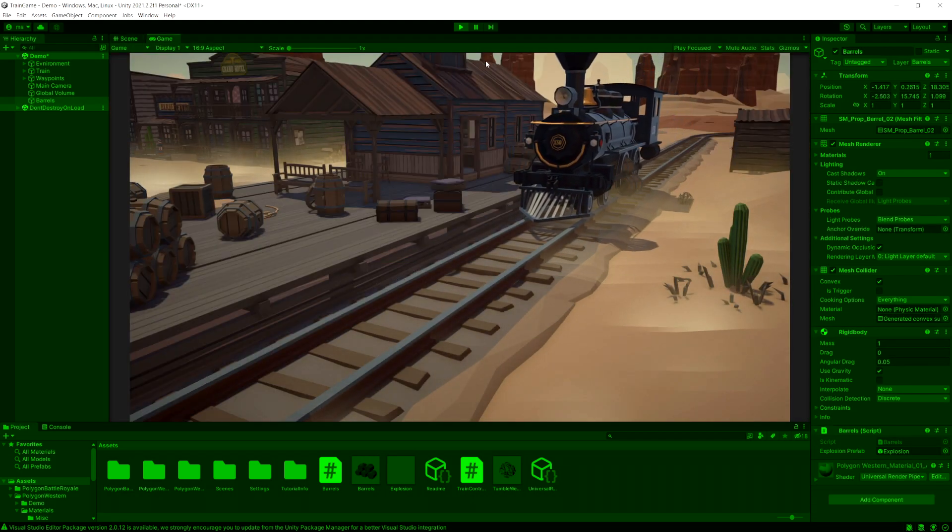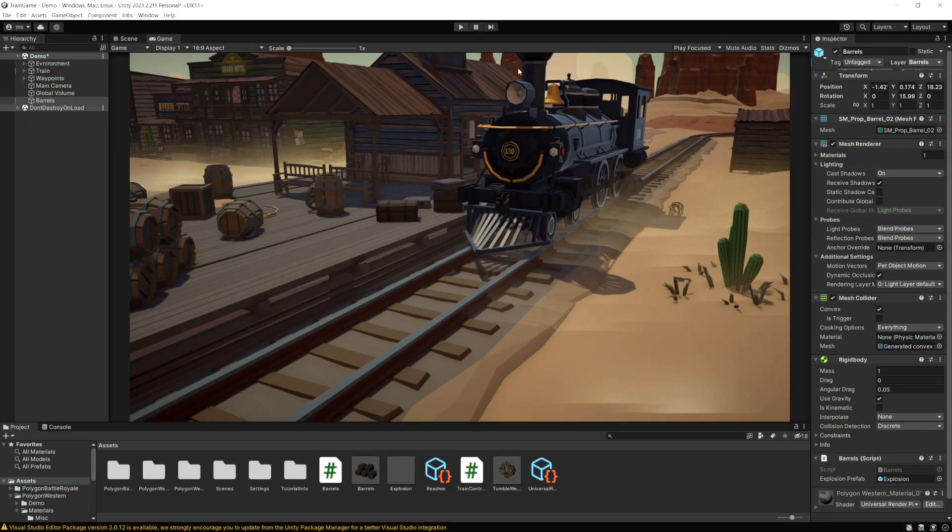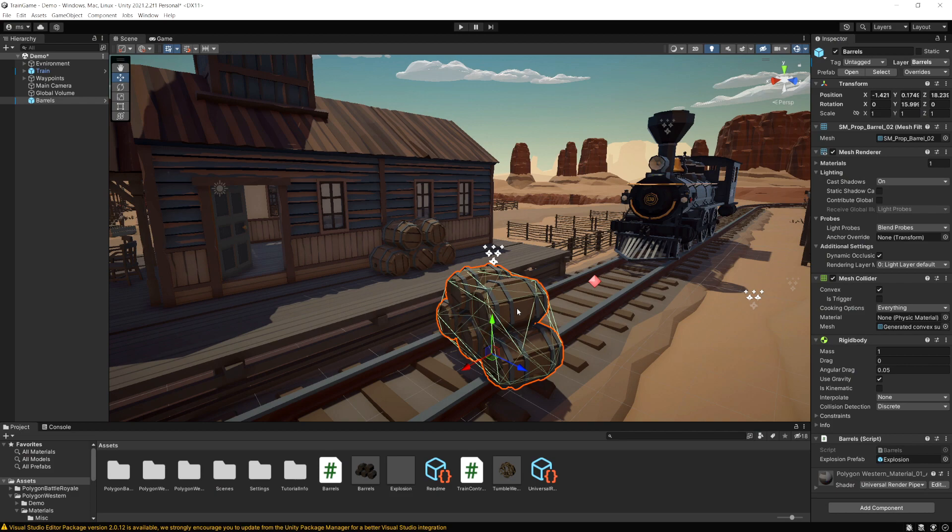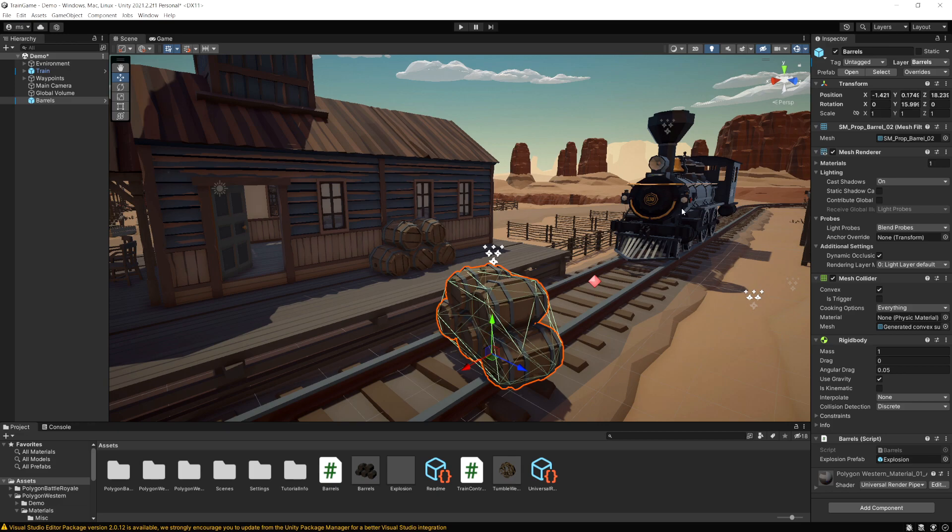See it just passes right through them but the barrels themselves are still a physical object that other objects will collide with, it's only the train layer.